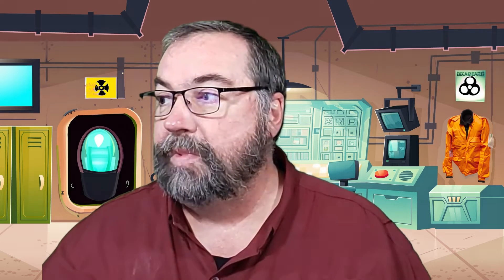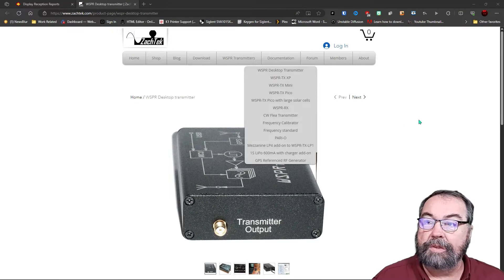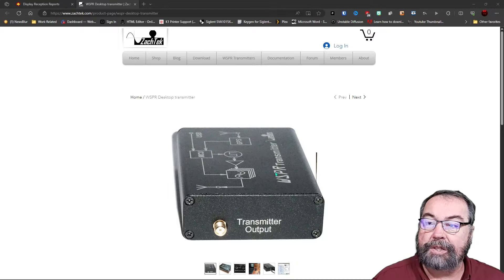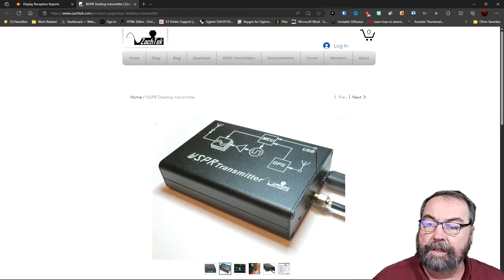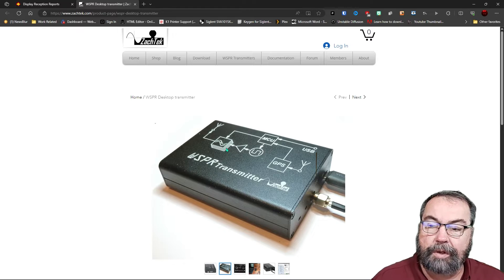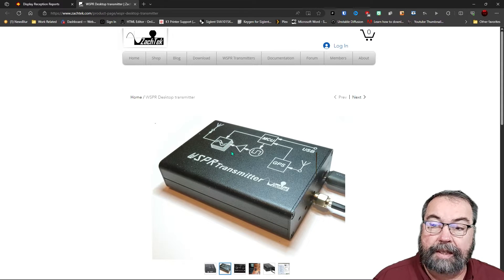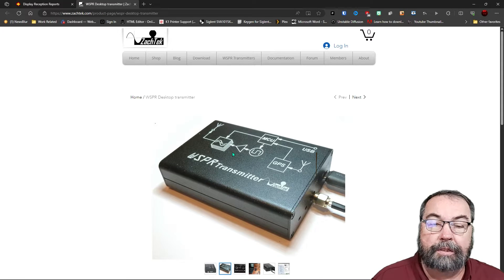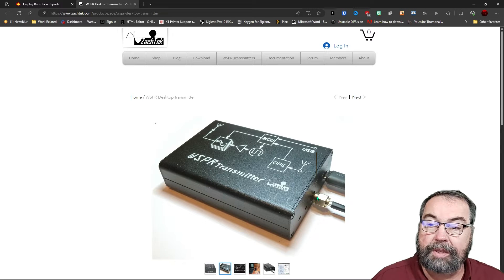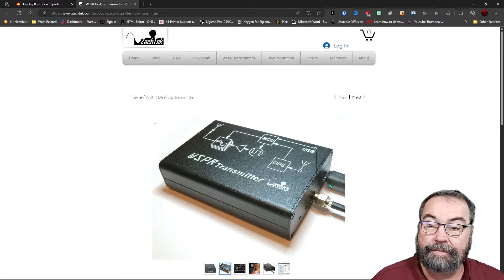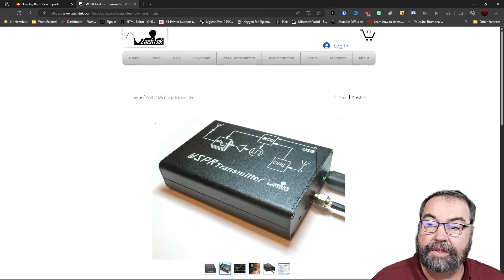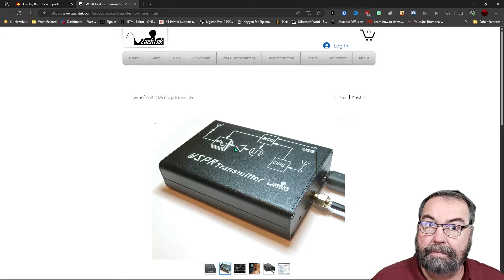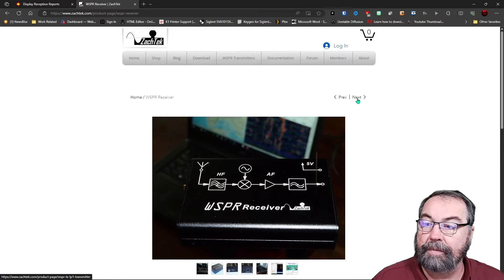We're going to take a look at the application as well as the actual device. The first thing I want to take a look at is the webpage that Zaktek has. So let's jump over there and take a look at this. So this is the actual Zaktek device here, and you can see he's got pictures of it. The kit that I bought was already assembled and included everything that I'm going to talk about. It has a GPS antenna with it. It has a GPS unit built in. It runs off of USB. I believe it's USB micro, and of course it has an antenna connector, SMA.